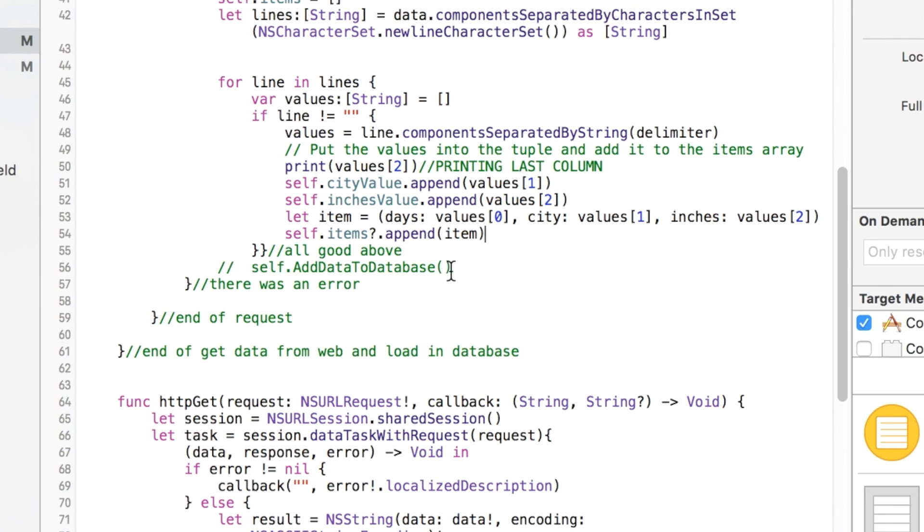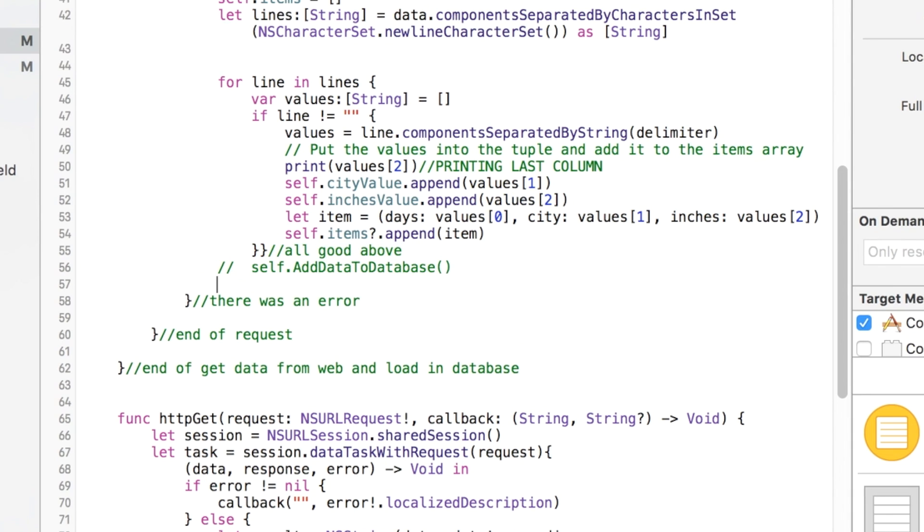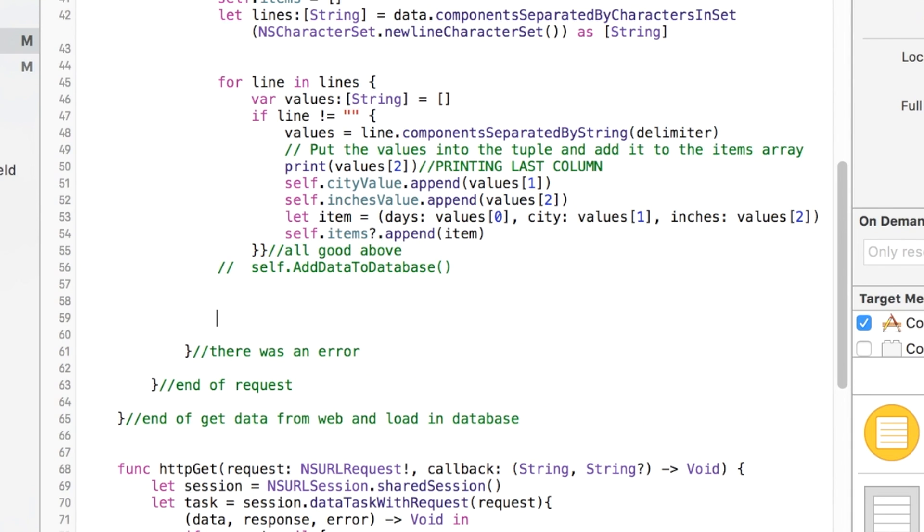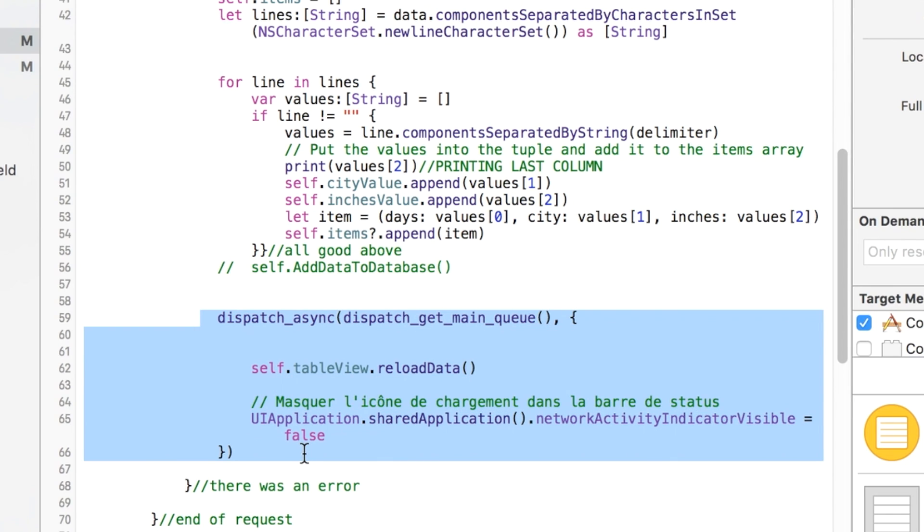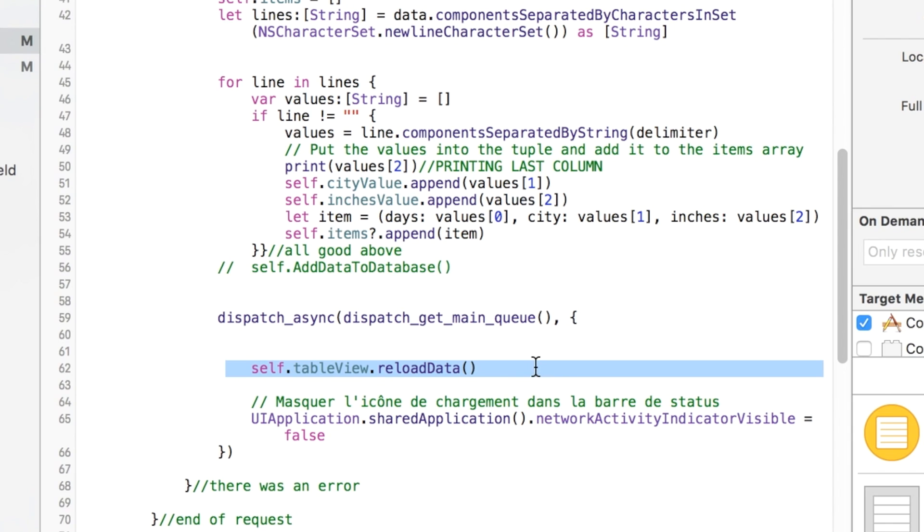And I'm going to put that in right kind of below where we were adding the values to the arrays. Actually, I'm going to go outside of that for loop, though, because that's the outside of the for loop. And so right here. So this happens asynchronously, and so it happens after the page loads. So you need this little method to say, hey, after this asynchronous act occurs, let's reload the table view. So that's what happens there.